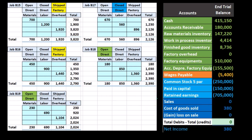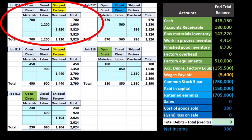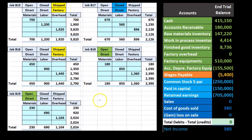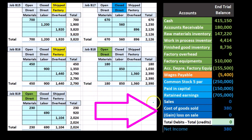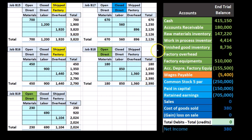As we go through time and years, we'll have many closed and shipped jobs. The cost of goods sold number will always close out to retained earnings, so we can't tie it out in the same way we tie out the finished goods and work-in-process accounts.